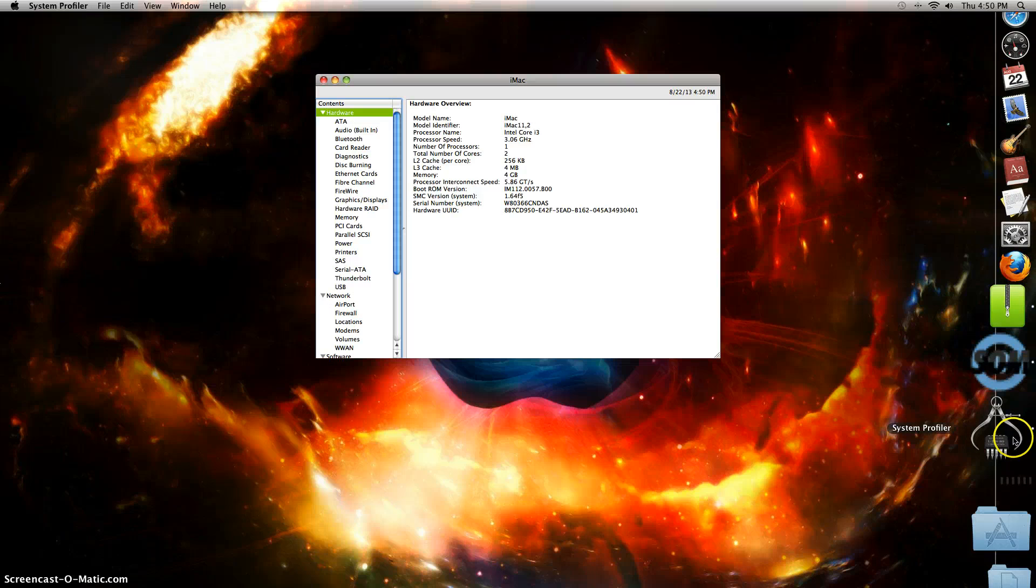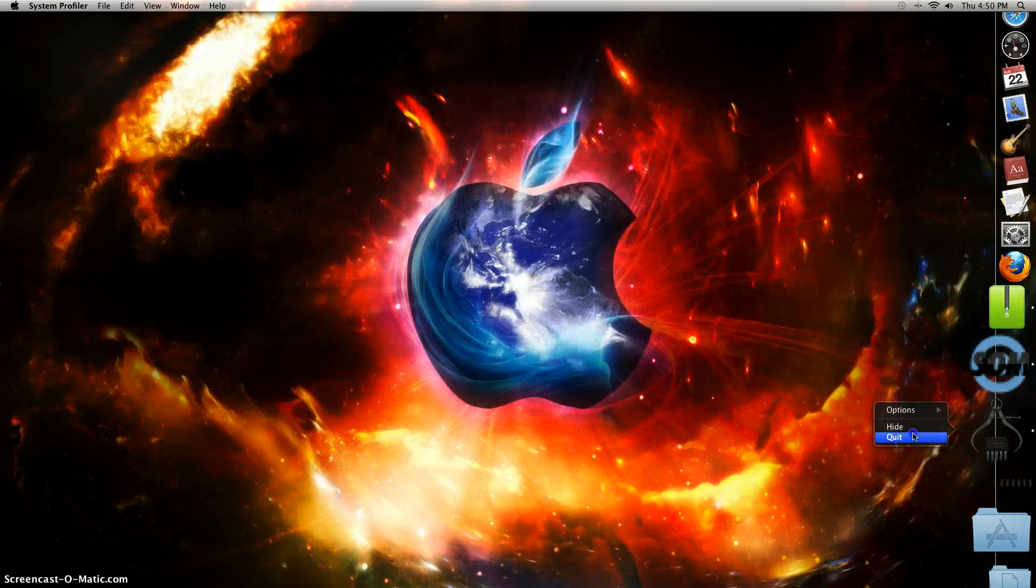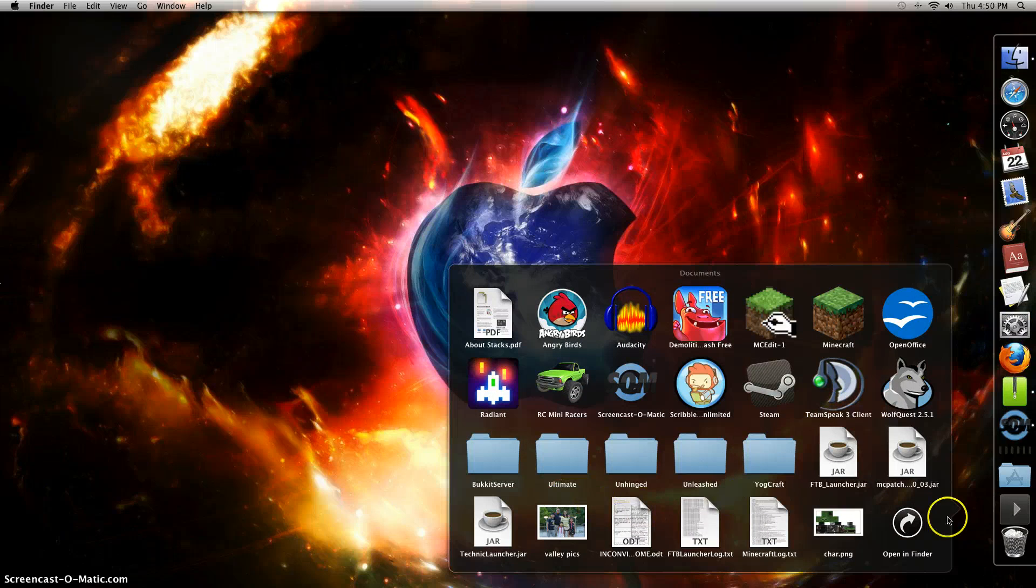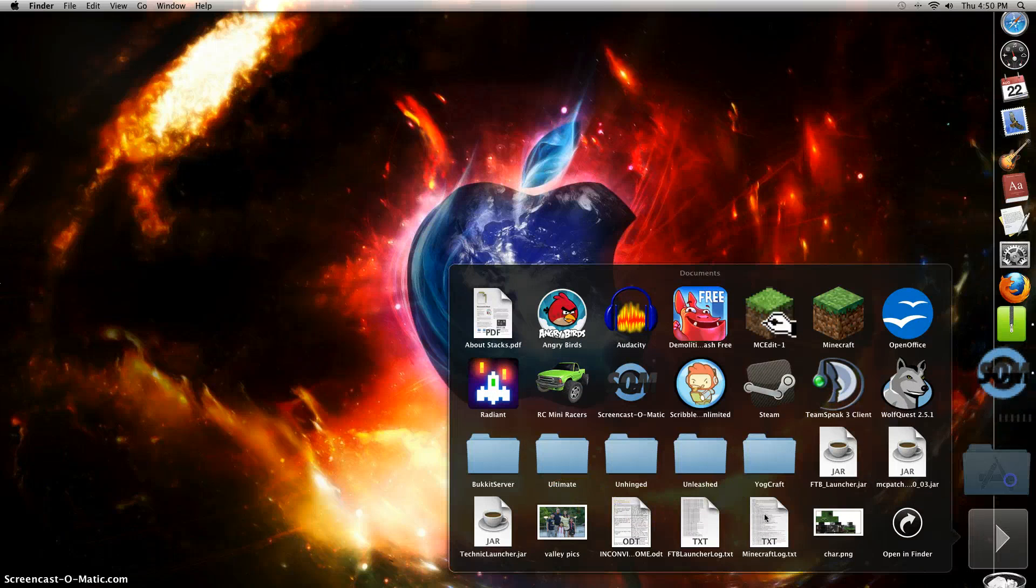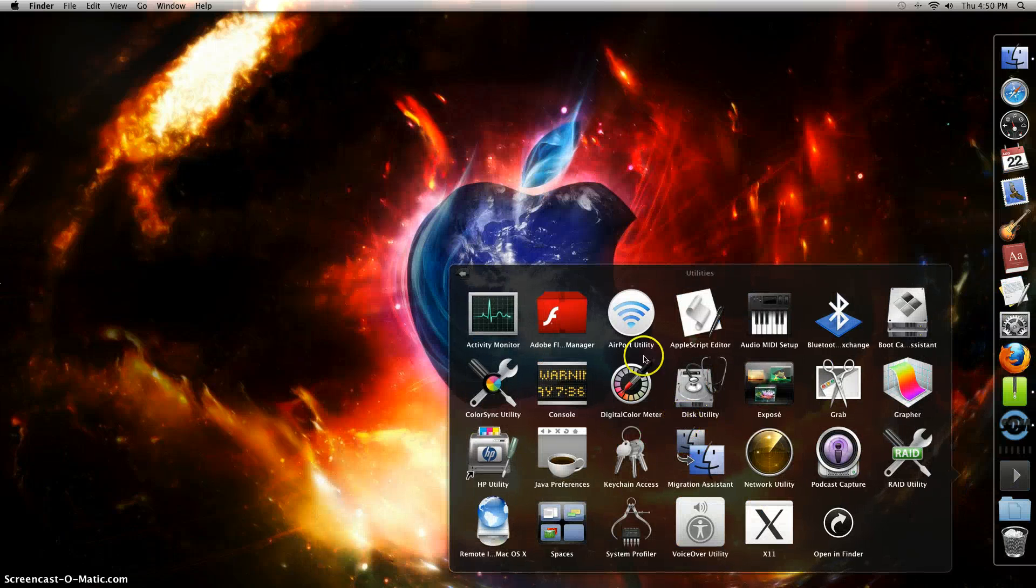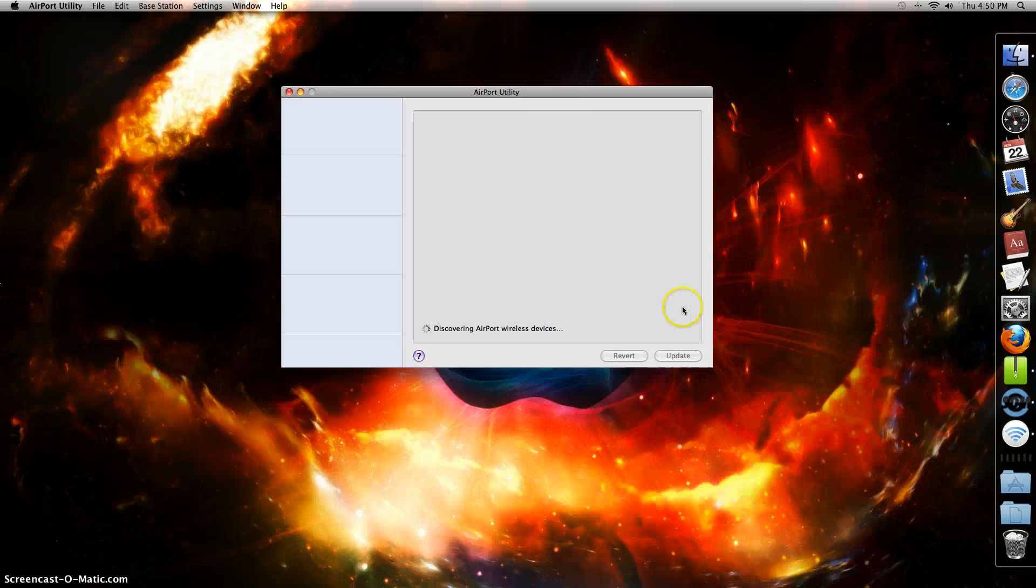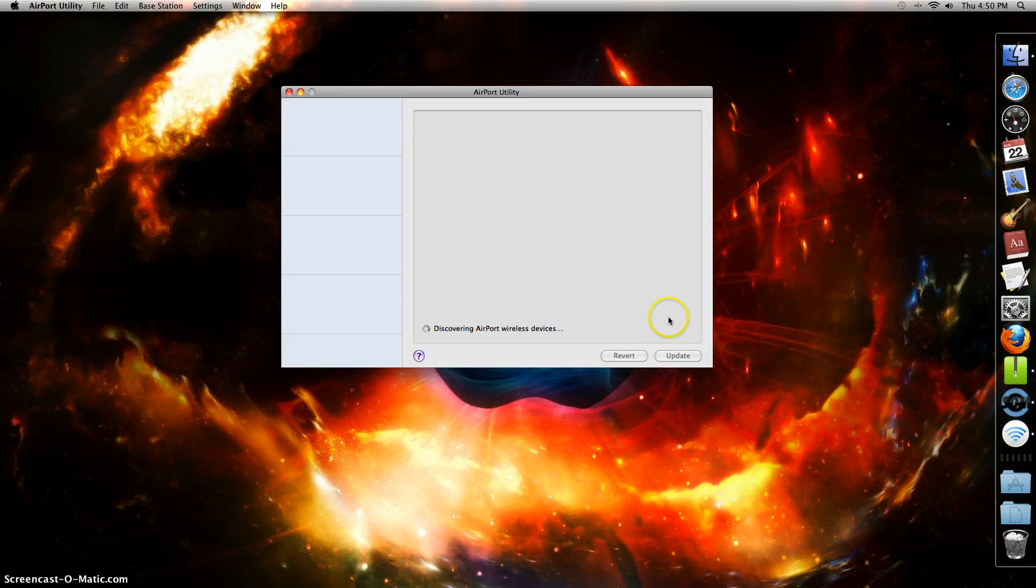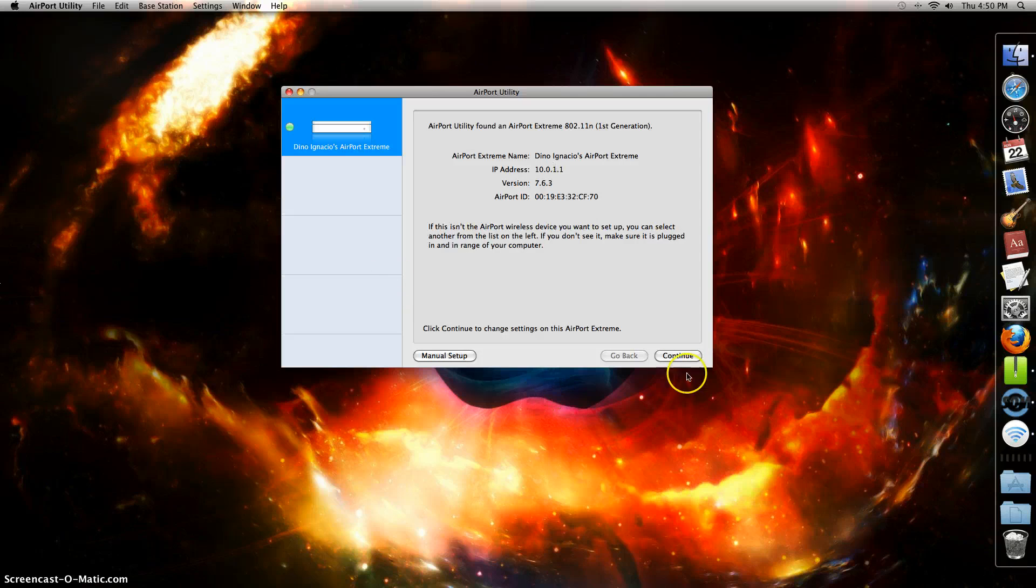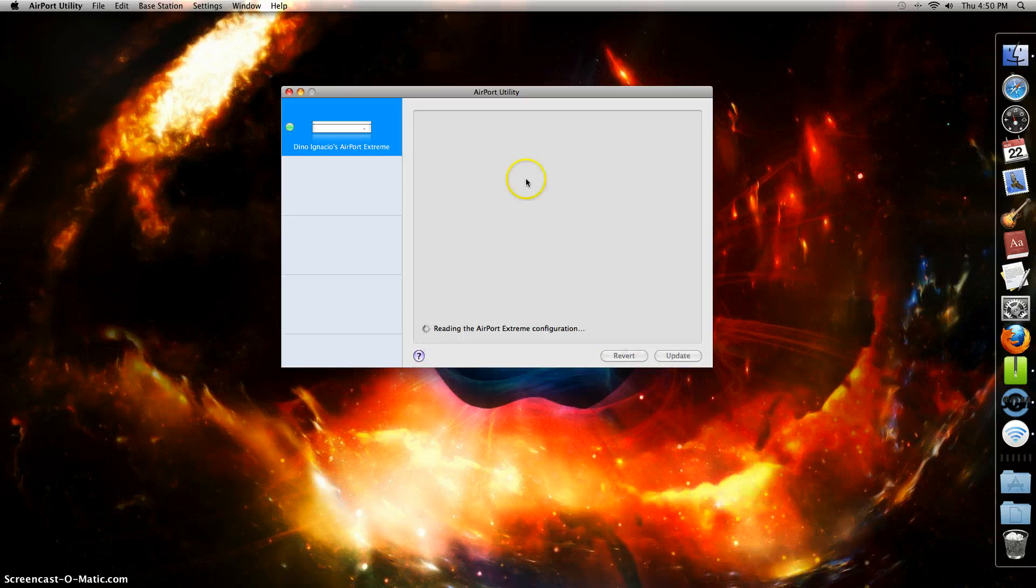Let's open Airport Utility. It's going to discover your WiFi. See this thing? What you do is you can do a manual setup.